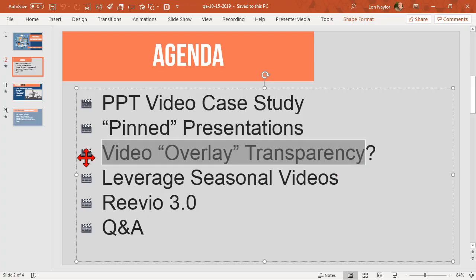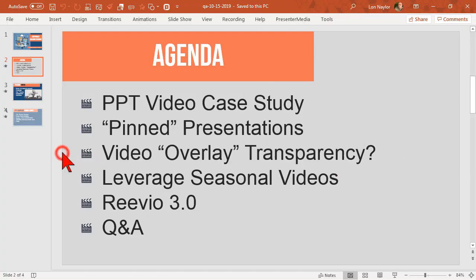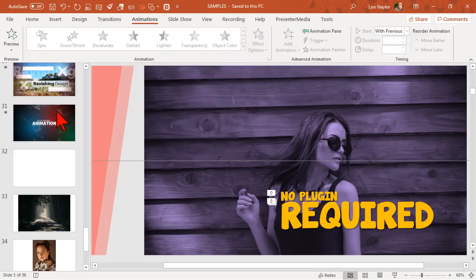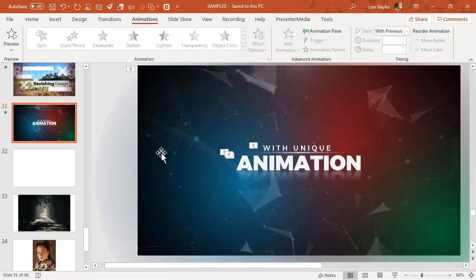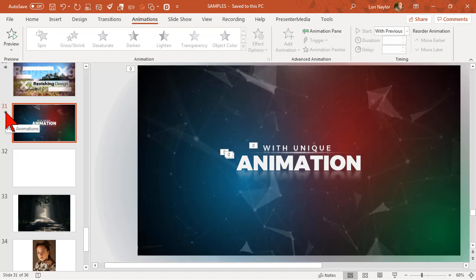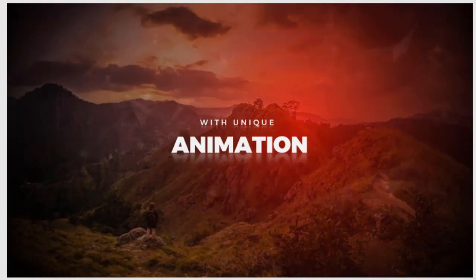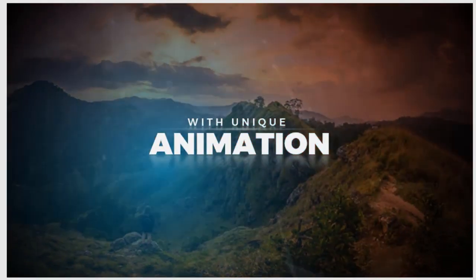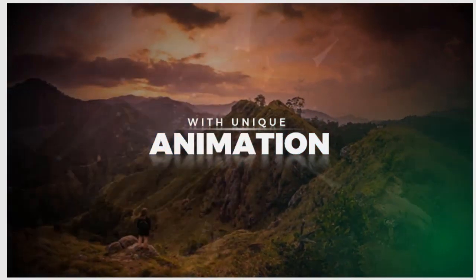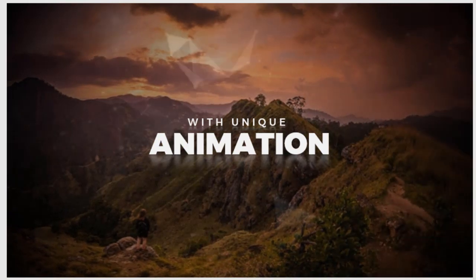Video overlay transparency - let me see about doing this. This is a thing in our advanced PowerPoint templates. Here's a trick you'll see all the time. Here's a sample slide, I'll let this preview.